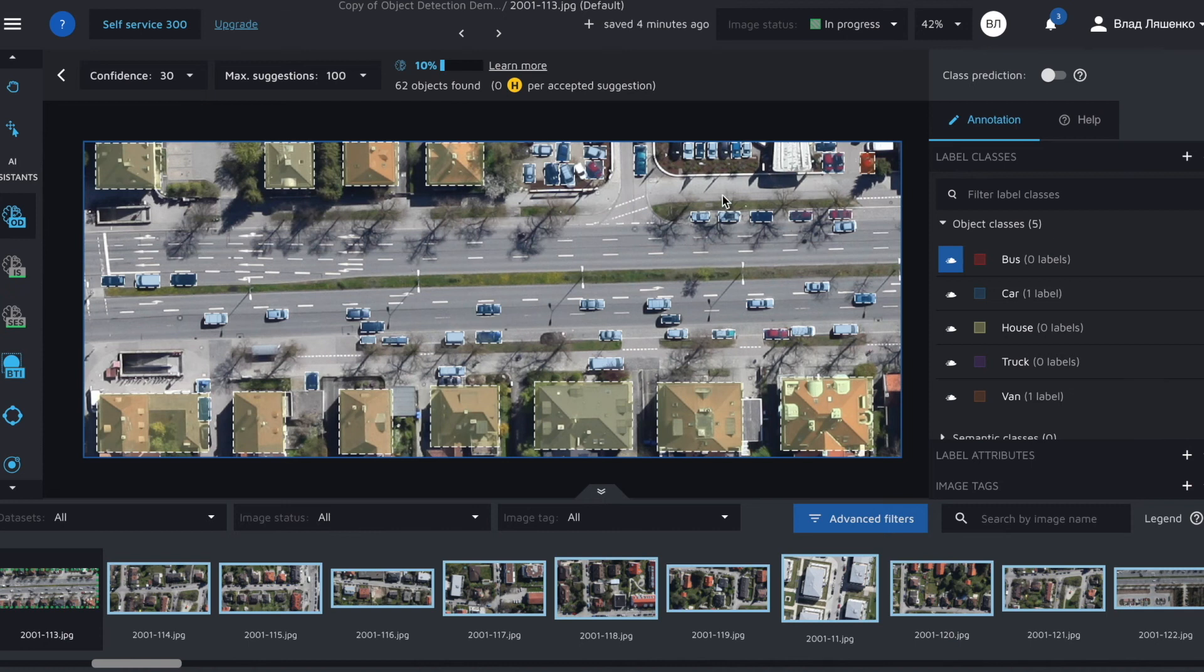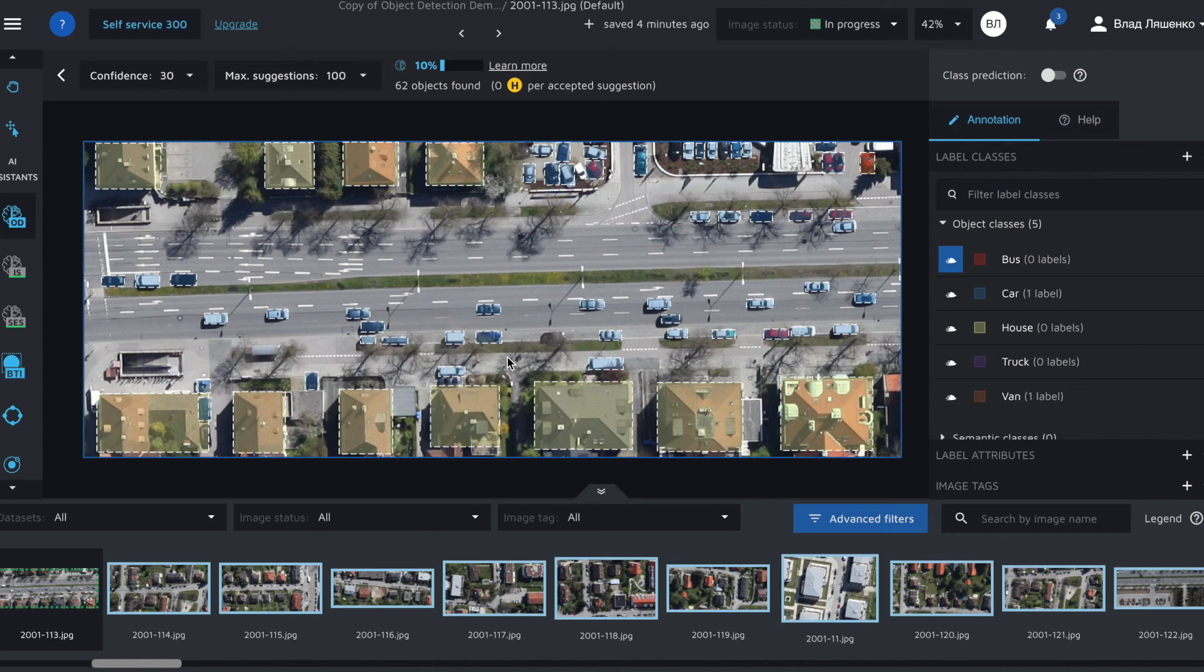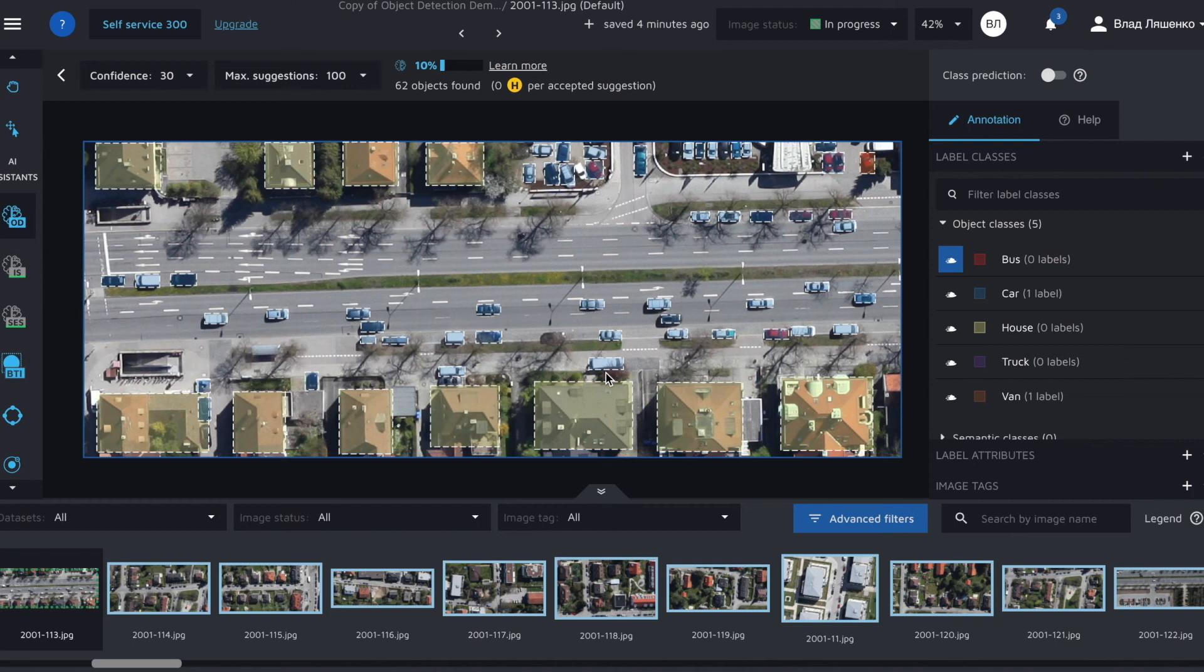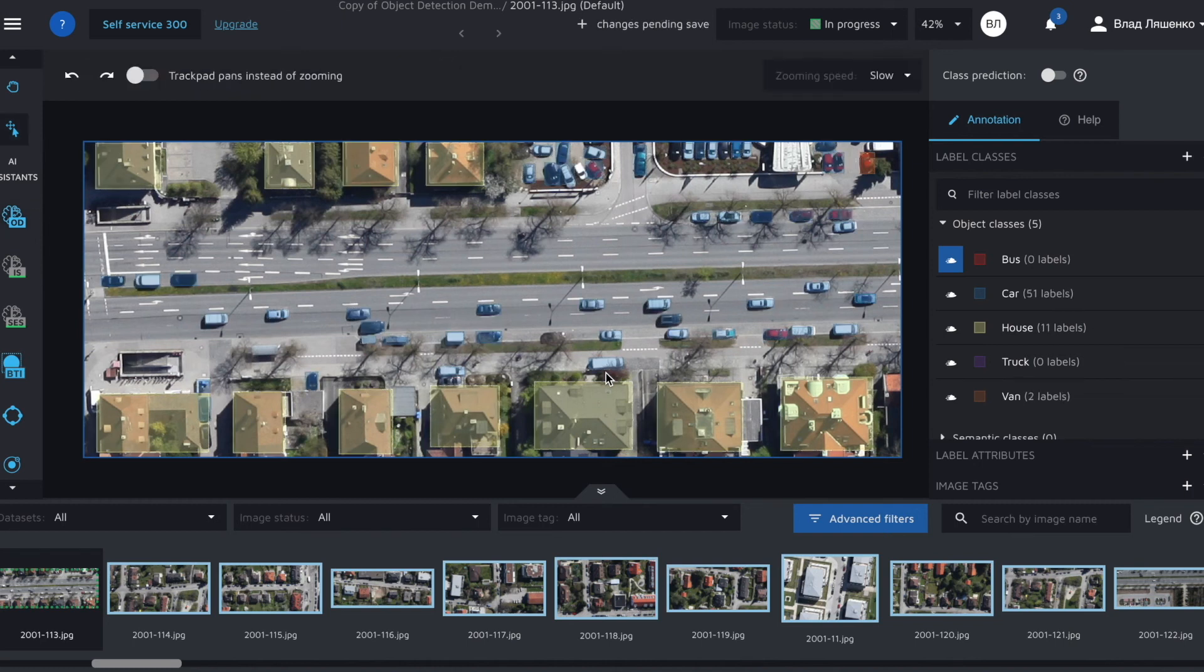As you can see overall the assistant worked quite well. There are some mistakes in class labels. For example this seems like a van. But for an algorithm that uses just 10 images to train it's a great result. I'll accept all the suggestions by pressing enter and we'll review them later on.